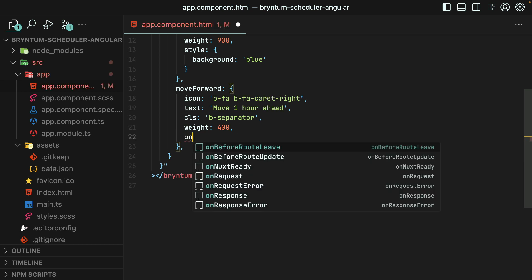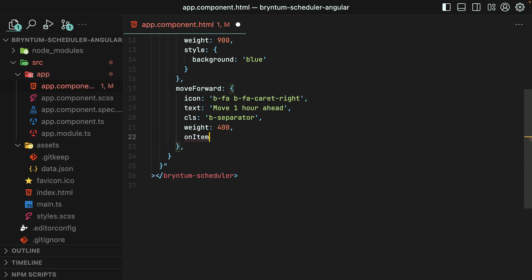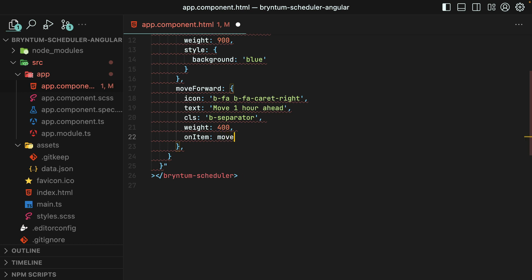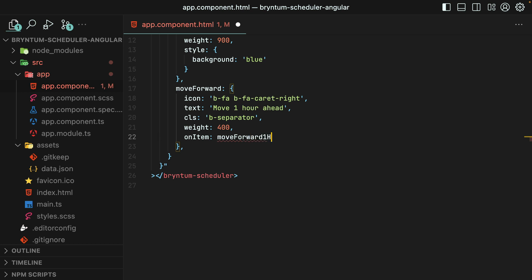Finally, we need to provide an onItem function, which tells the scheduler what we should actually do when the menu item is clicked. We'll pass it a function called moveForwardOneHour that we'll define in just a moment.